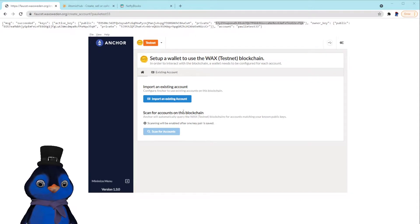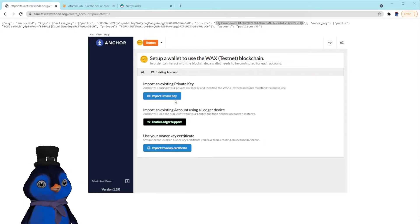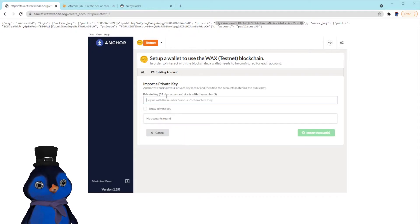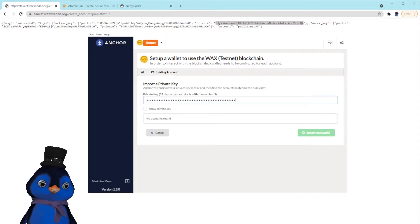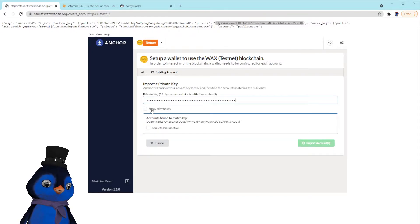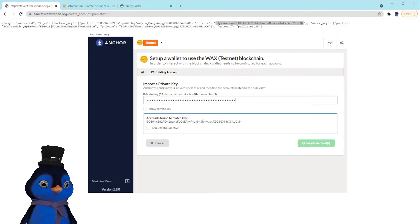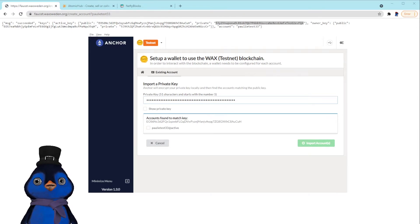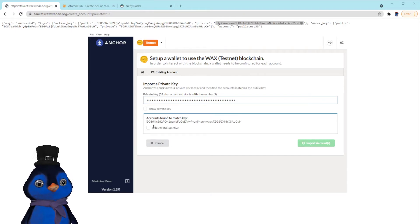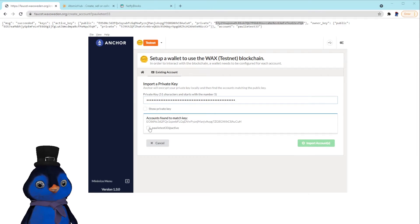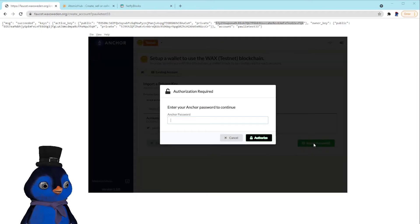All right, there we go. Okay, so we clicked it over, so now we're on the testnet. We're going to import an existing account. We're going to import a private key and I'm going to paste that private key that we just got from the screen up there.